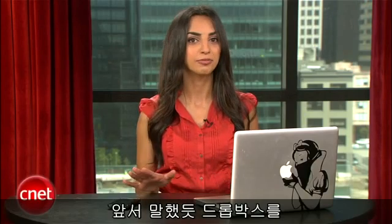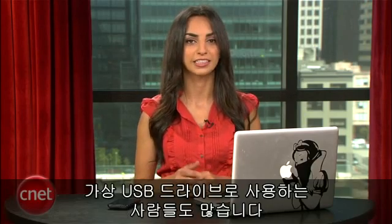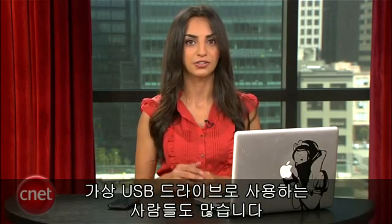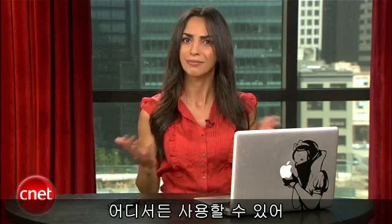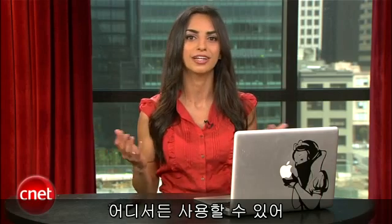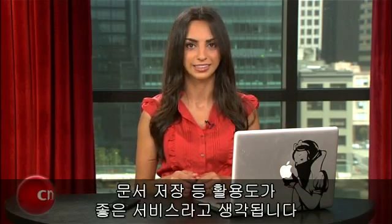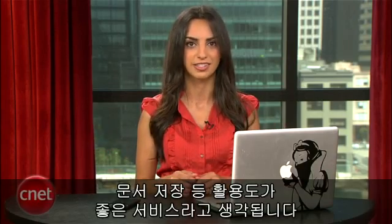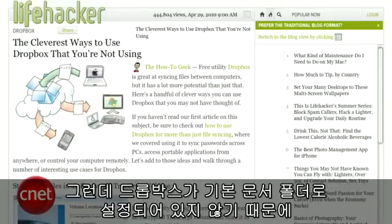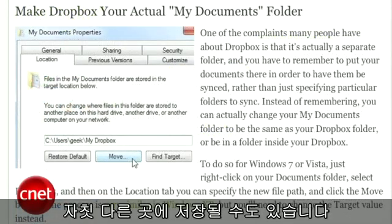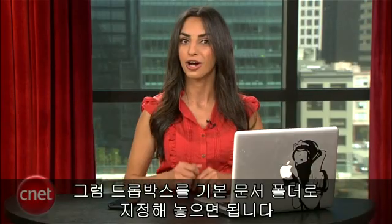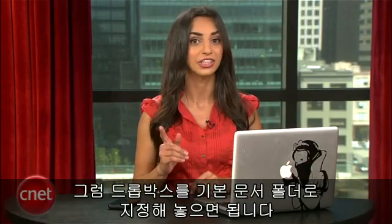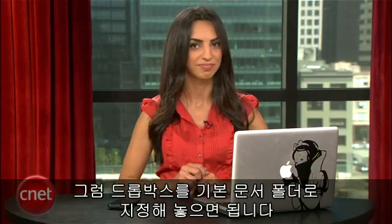Lots of people use Dropbox as a virtual USB drive. And since you really can't forget to take it with you, it's a convenient solution for accessing your documents. But Lifehacker points out that since it's not the default documents folder, you might forget to change the target folder to your Dropbox when you're saving documents. So why not make Dropbox your default documents folder?